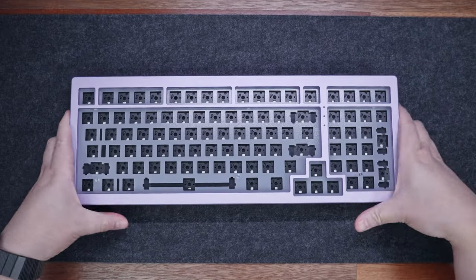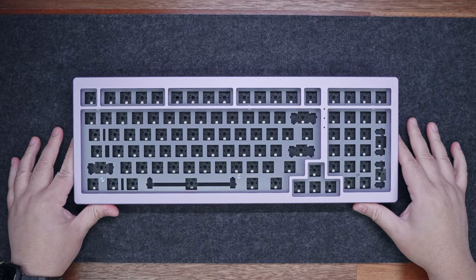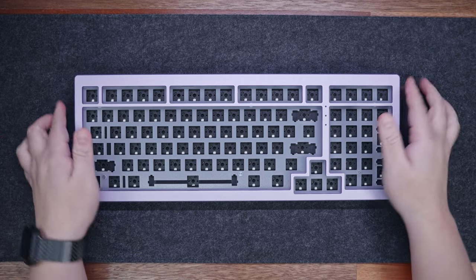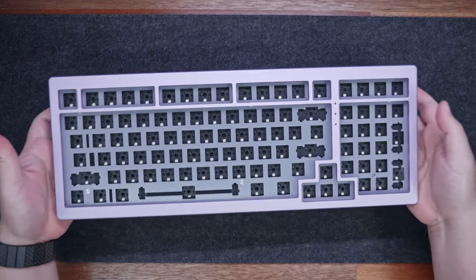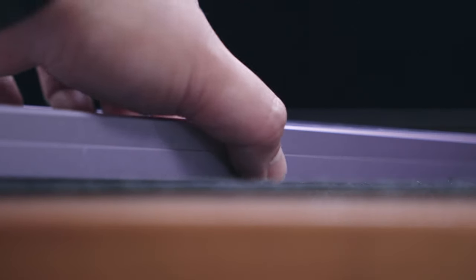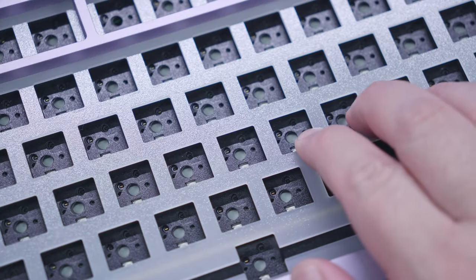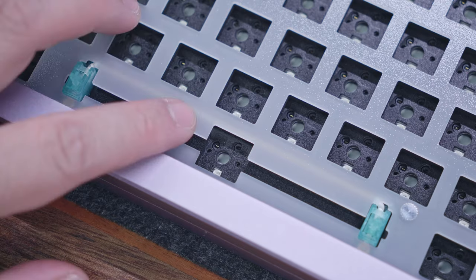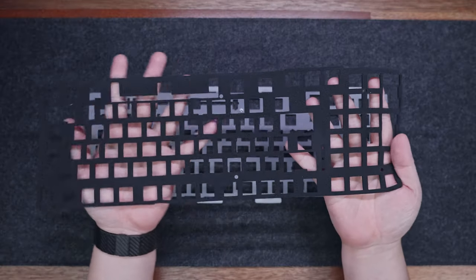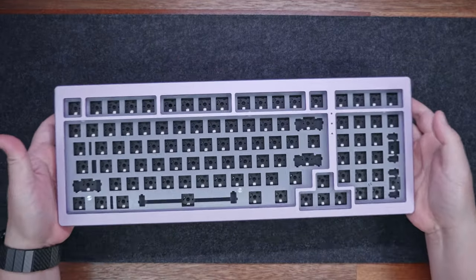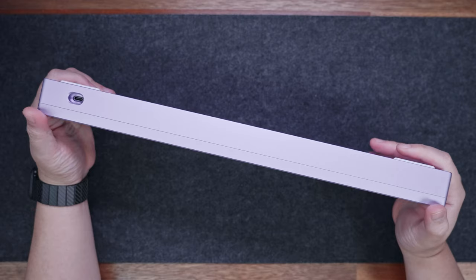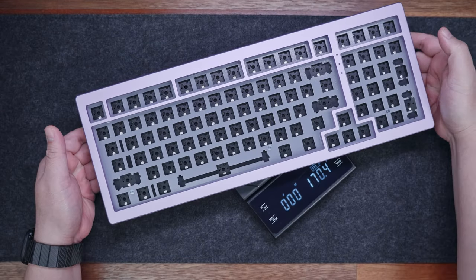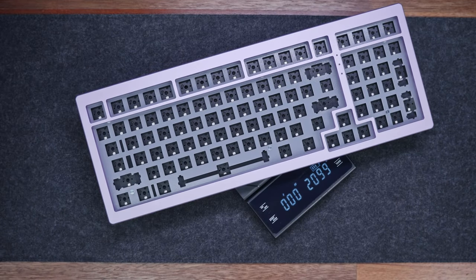Now, at first look and touch, the Monsgeek M2 resembles its Akko MOD brothers and sisters, featuring a full CNC aluminum chassis, polycarbonate plate, south-facing hot-swappable sockets, and a bunch of sound-dampening foam inside. It is solidly built, with pretty much no flex whatsoever, and weighs around 2kg.